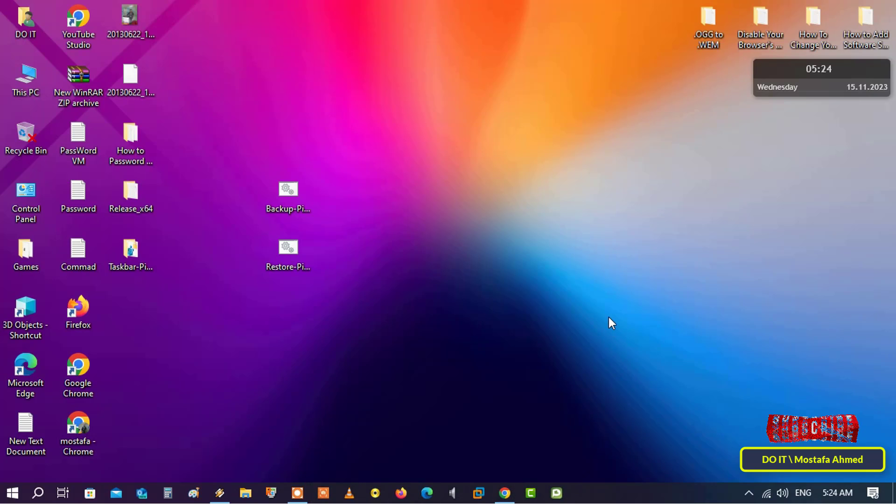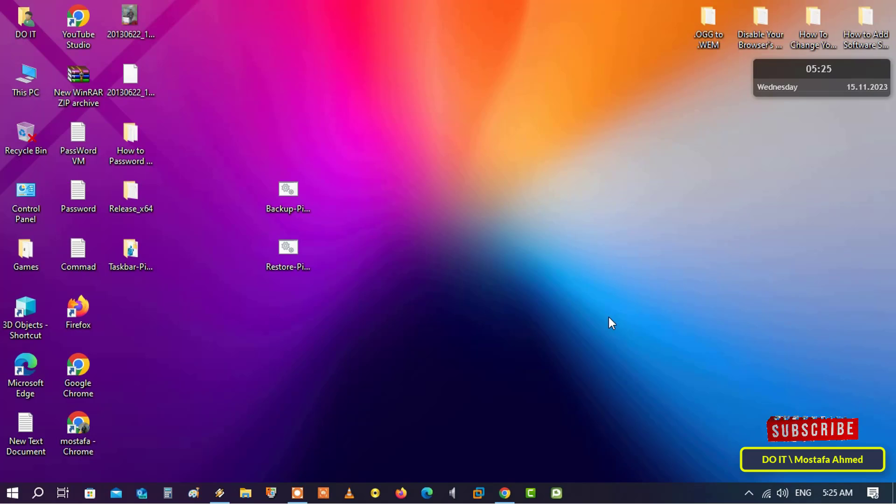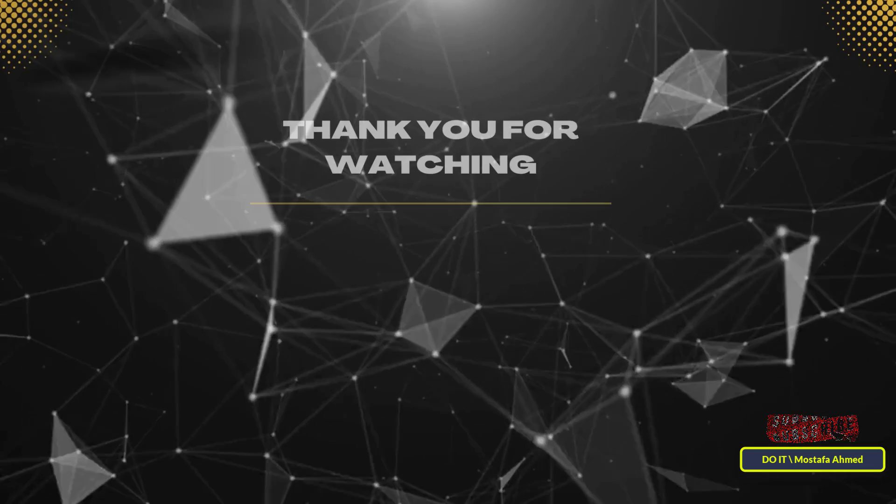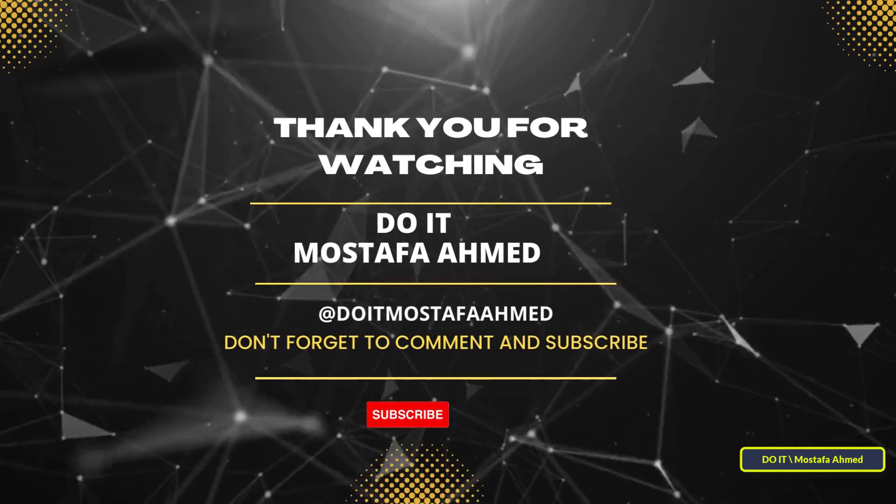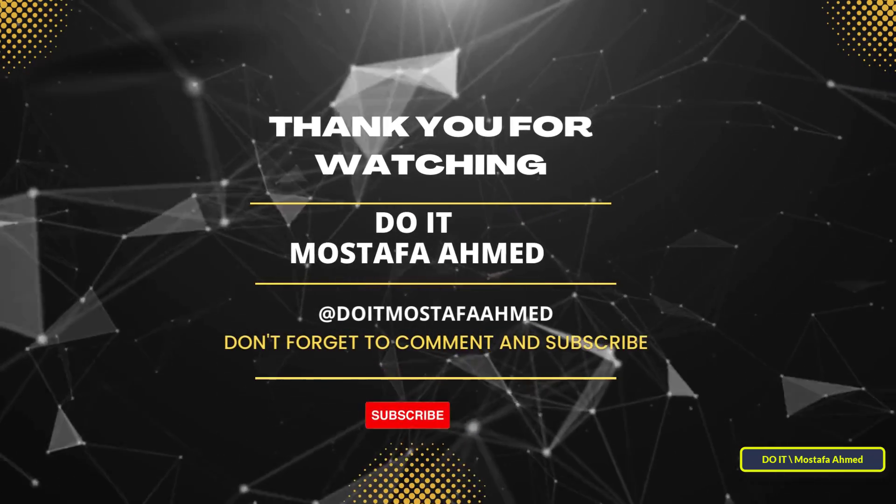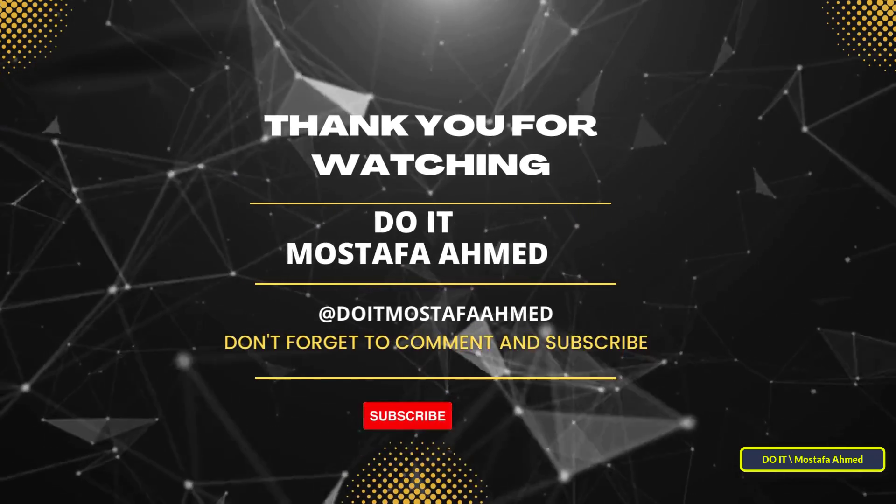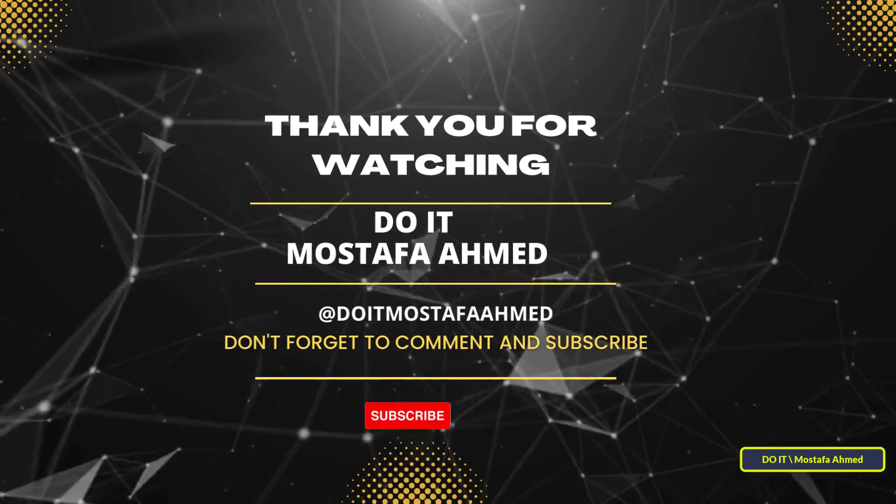I will leave you a link to download the bat backup and restore file in the video description. I hope the video is useful to you and I thank you for watching. I also hope you subscribe to my channel, thank you all.